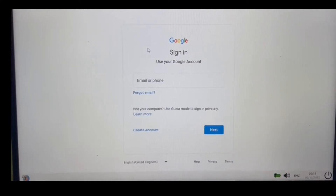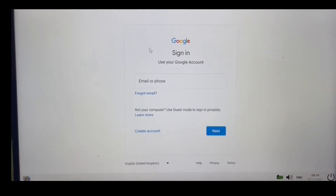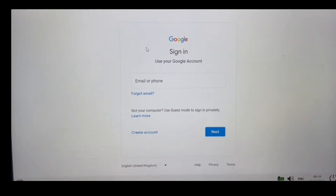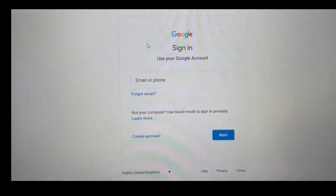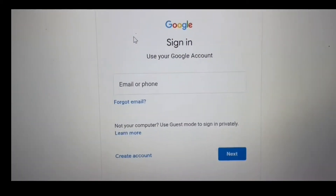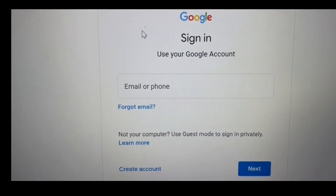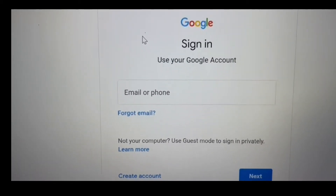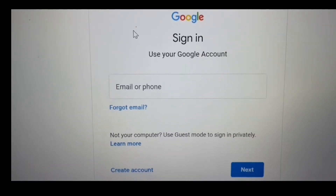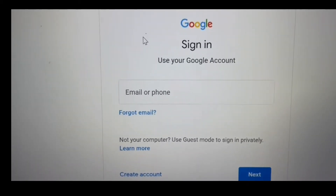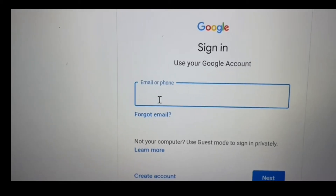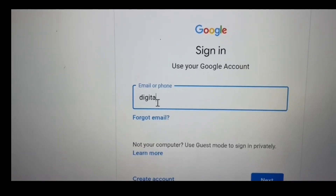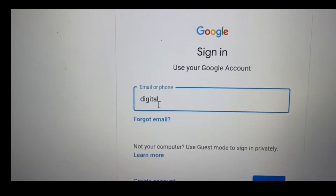Once it has launched, the first page it will bring you is the login page, where you are required to type in your Kemo email. I will use my account to demonstrate this.